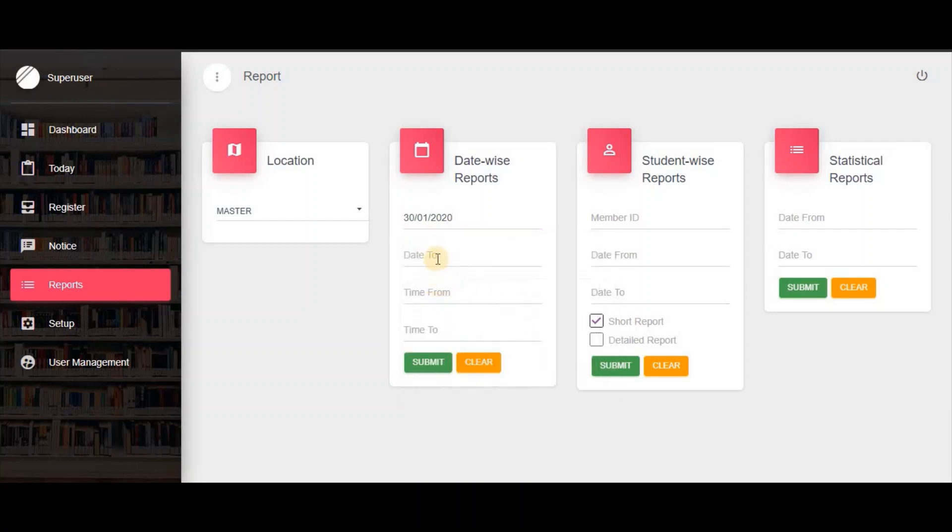If you want to see the date-wise report, simply select the dates and click the submit button.